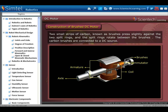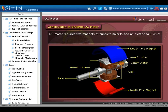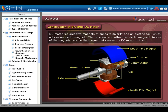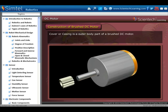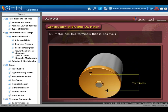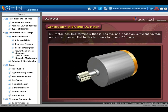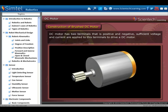A DC motor requires two magnets of opposite polarity and an electric coil which acts as an electromagnet. The repellent and attractive electromagnetic forces of the magnets provide the torque that causes the DC motor to turn. This is the outer body part of a brushed DC motor known as the cover or casing. The DC motor has two terminals, positive and negative; sufficient voltage and current are applied to these terminals to drive a DC motor.